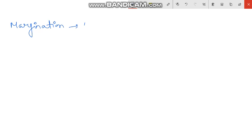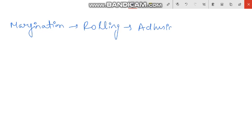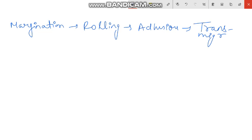So, what happens in our cellular events? There are four processes: first is Margination, followed by Rolling, then Adhesion, and the last one is Transmigration.